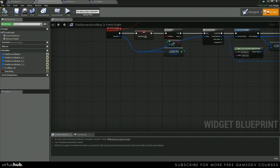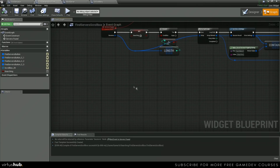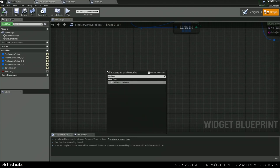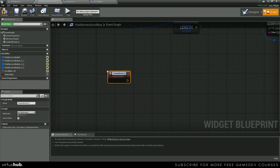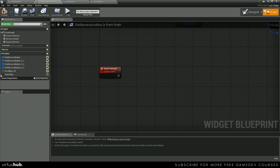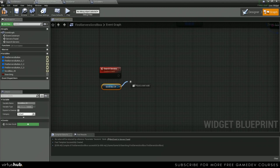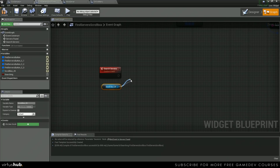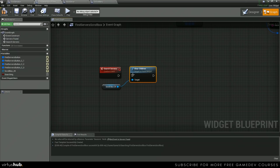We want to create a new custom event — search servers — and then we're going to grab a reference to our scroll box, clear children, and this will make sure all of our servers are up to date.